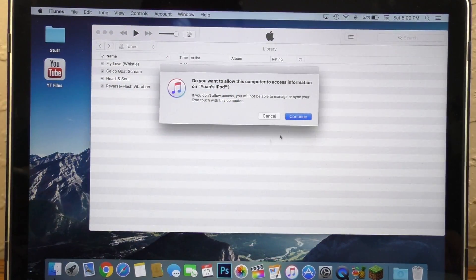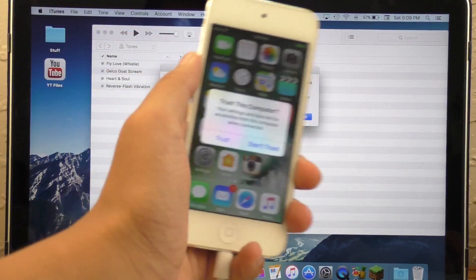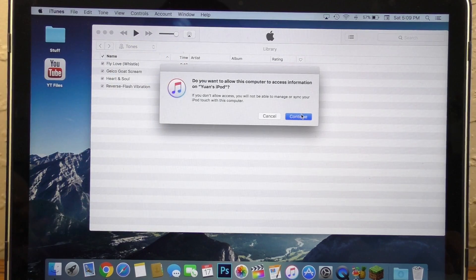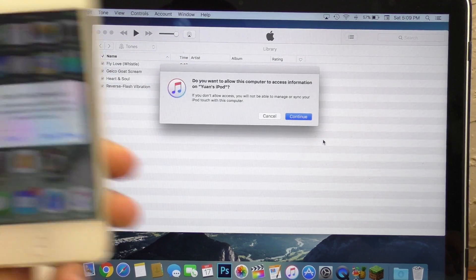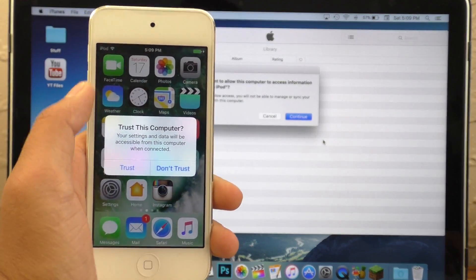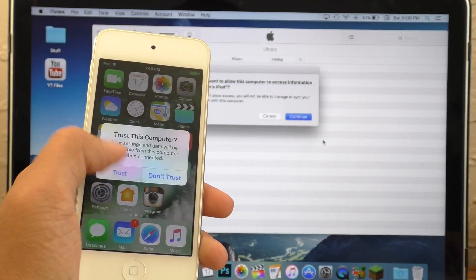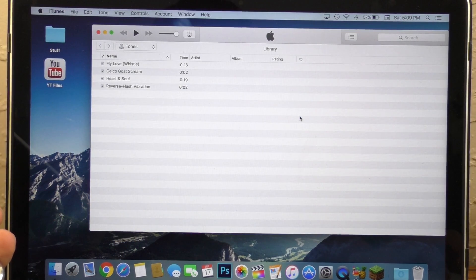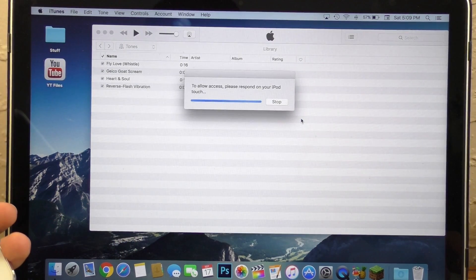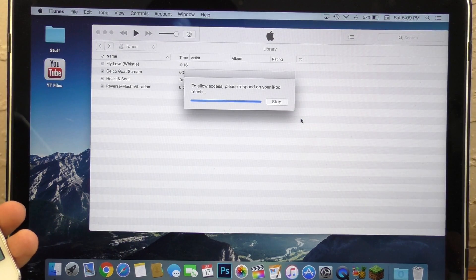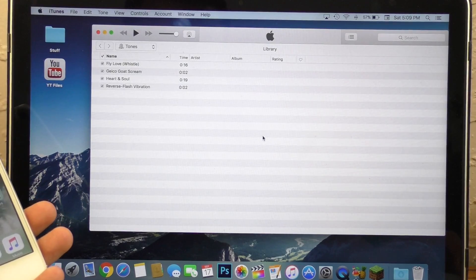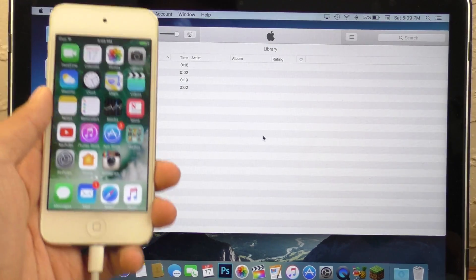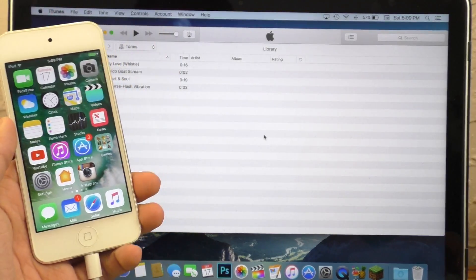If at any point of this process you get the prompt, do you want this computer to access information, and on your device, if you get the trust or don't trust option, always hit trust. And on your computer, hit continue. Give it a moment, and iTunes will make sure your device is connected.